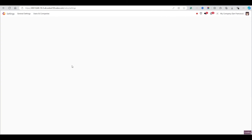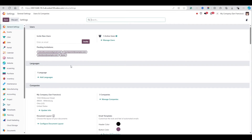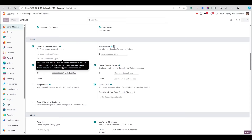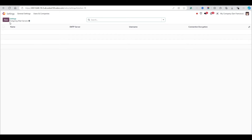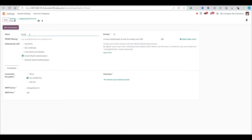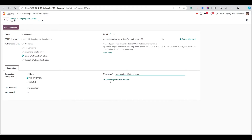Now we have added the credentials. We need to go to the Outgoing Mail Server to configure outgoing mail. Choose the option 'Google Gmail', add a name like 'Gmail Outgoing', and add our username which is younesmethod68@gmail.com. Then click the 'Continue with Gmail' button.